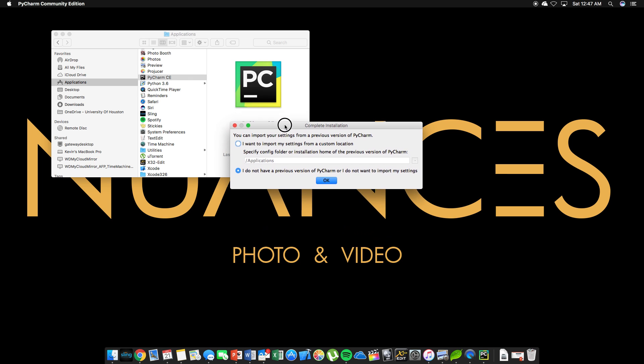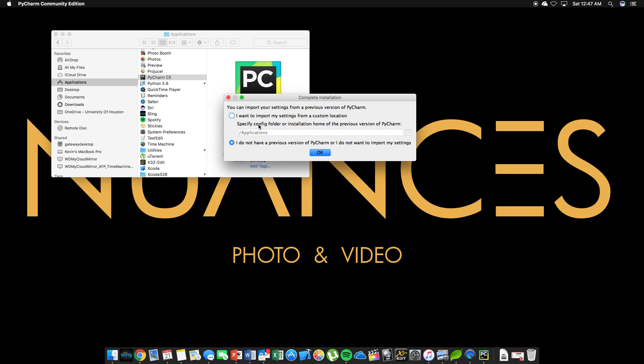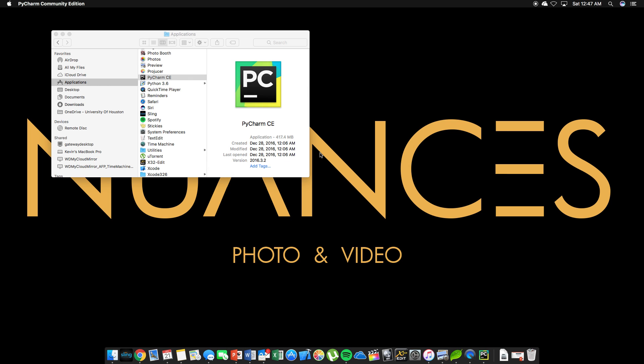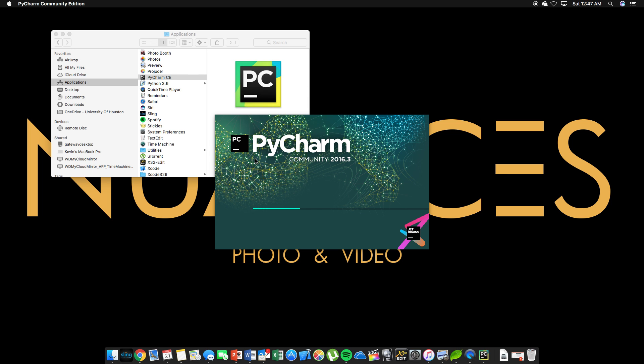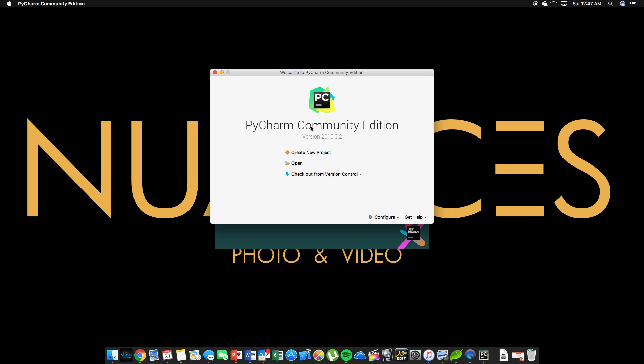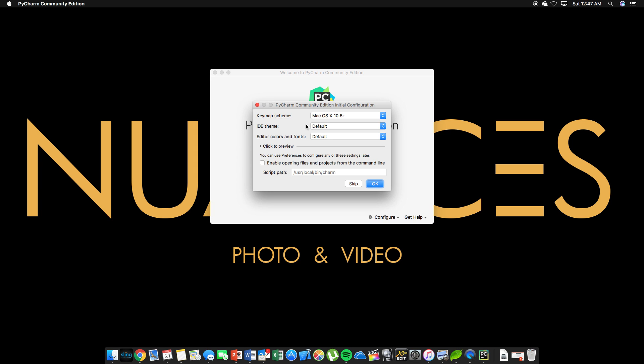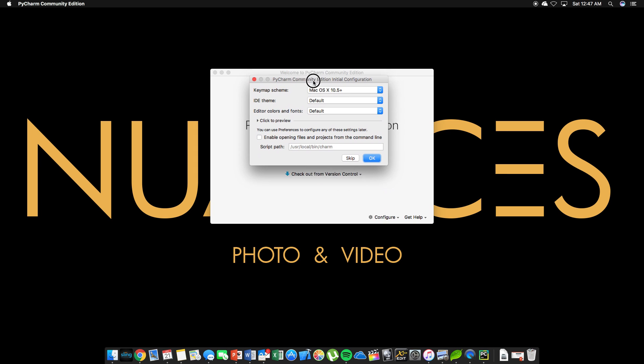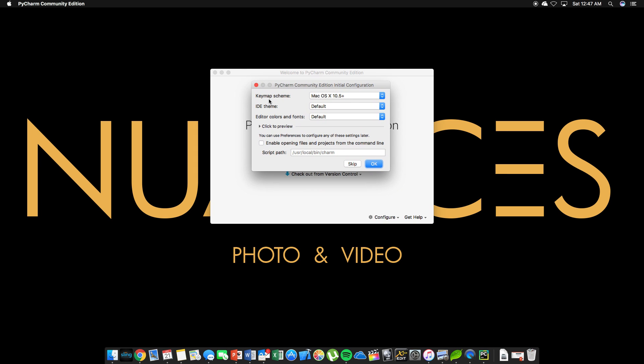So complete installation. You can import your settings from a previous version of PyCharm. So we're going to assume that no one has that. So I do not have a previous version of PyCharm. Okay. We can X out of this. We don't need it anymore. So you'll see this little portion first. Key map scheme. You can leave that alone. That's by default.